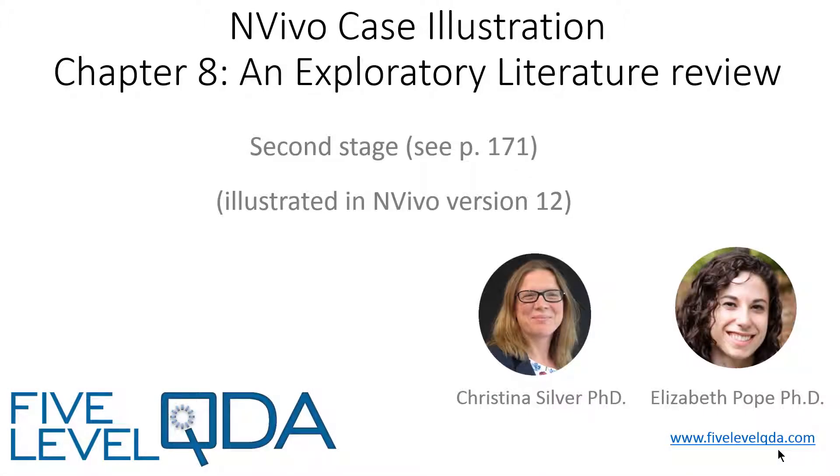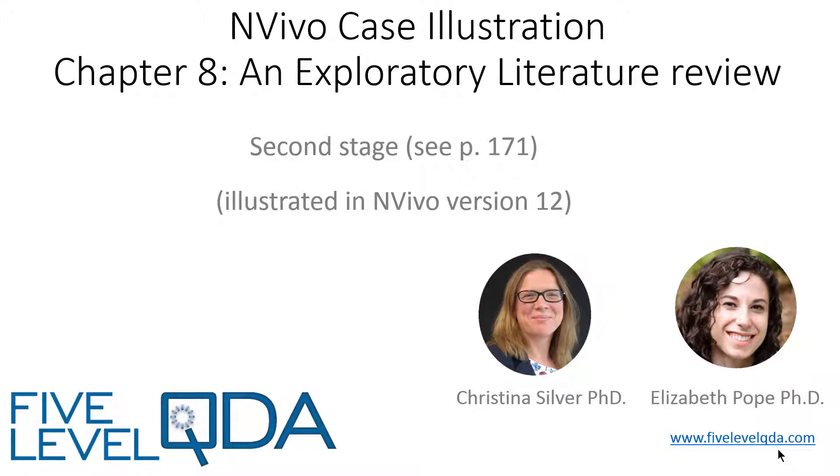In this video, I'll discuss the second stage of Elizabeth's exploratory literature review on Interfaith Dialogue. The second stage was to review and rationalize the first stage of the literature review. Elizabeth came back to her project several months after writing the first draft, in order to continue adding resources and to use the project to help prepare her for her comprehensive exams.